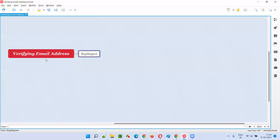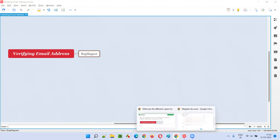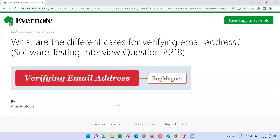That covers the different cases for verifying an email address field. Whenever you encounter any email address field in an application, you can follow this checklist to identify as many defects as possible. Bug Magnet is a very helpful and handy tool — using the checklist it provides, you can identify a lot of defects in the email address field. That's all for this session. In the next session, I'll answer another software testing interview question. See you, bye bye.